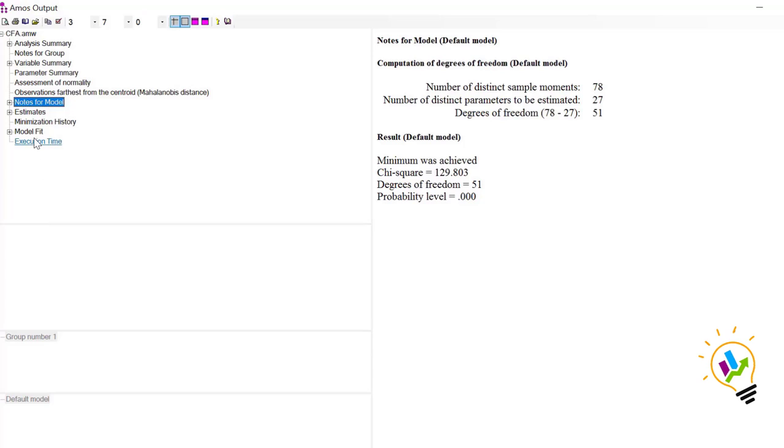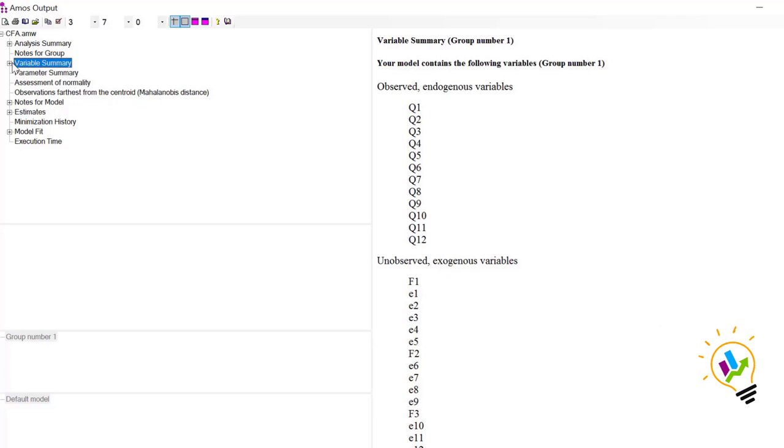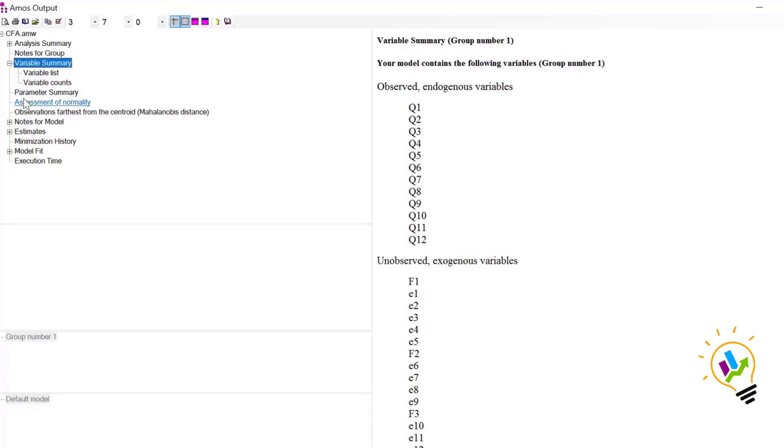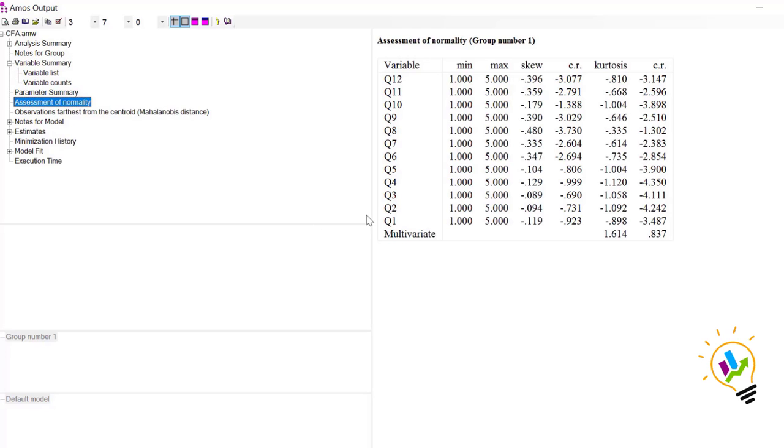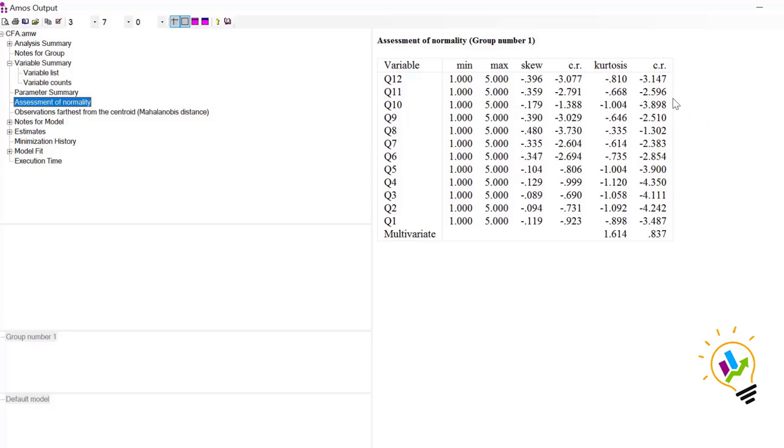Check the model fit, all observations. Now in the variable summary we need to check assessment of normality. In this assessment of normality we have 12 variables, so individual univariate normality can be checked here. We have critical ratio for both skewness and kurtosis. The thumb rule is that if the critical ratio is between minus 1.96 to plus 1.96, then normality is there. This must be true for both skewness and kurtosis.